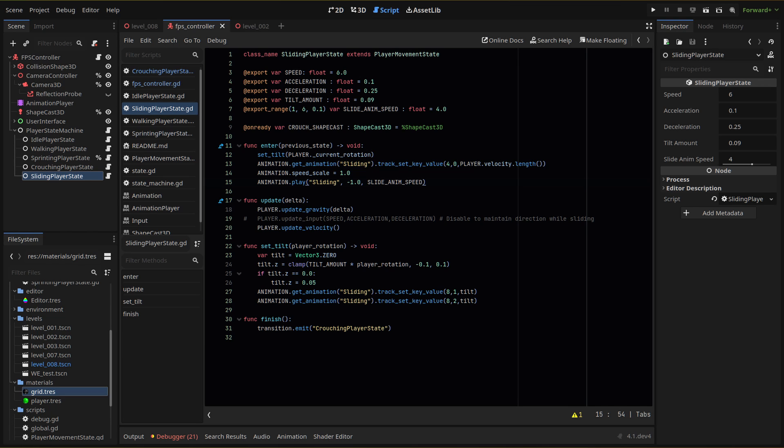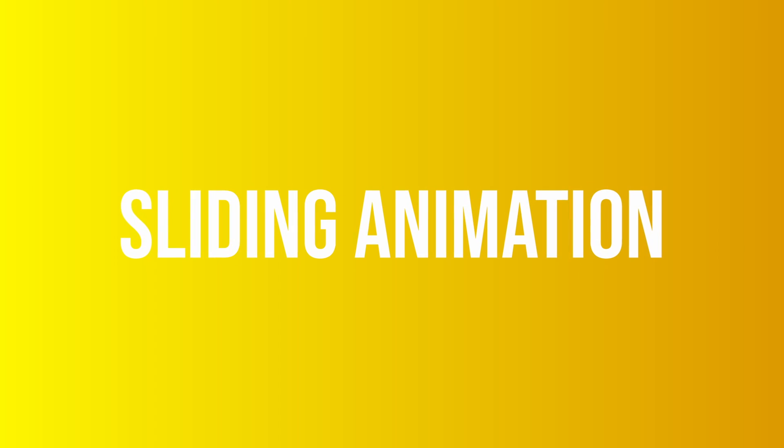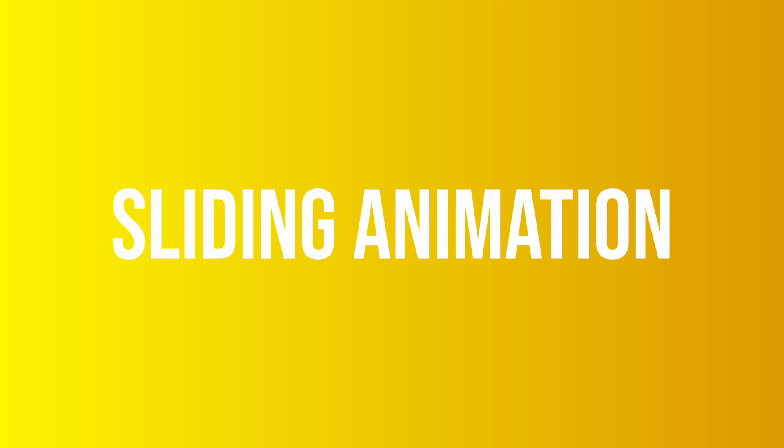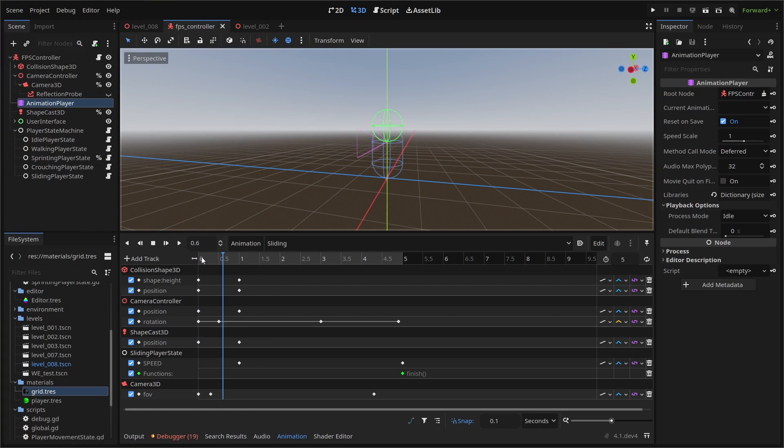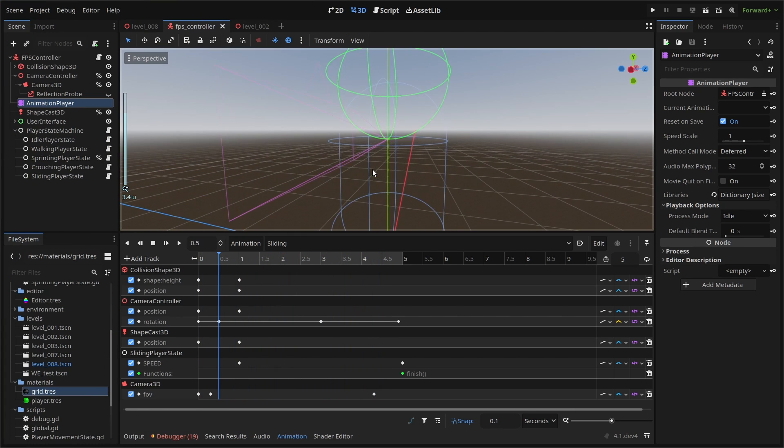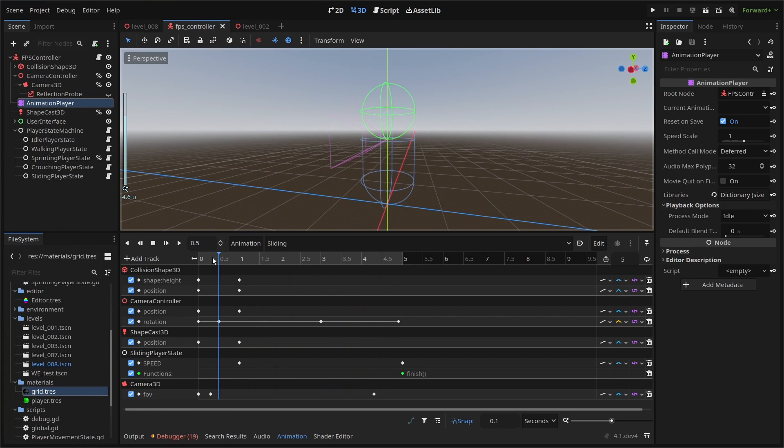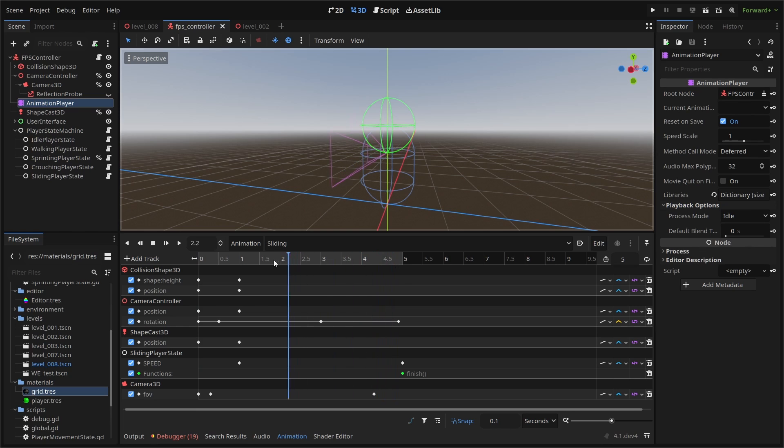Before we wrap up the script, let's create our animation. First, we create a new animation in our animation player node called sliding. I've created nine different tracks using the following nodes and properties. There isn't a super great way to pass this information along, so I'm going to try to walk through each track.